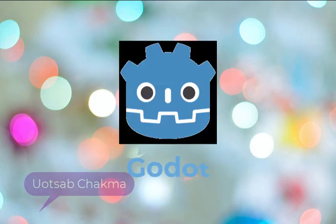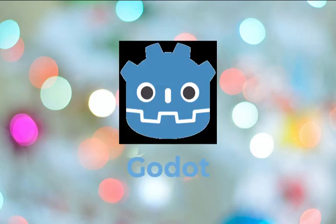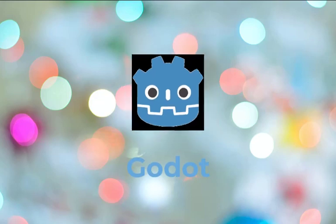Godot is the main game engine discussed in this channel. Today, we are going to discuss something called pivot or offset in Godot. If you are ready, let's discuss the topic.